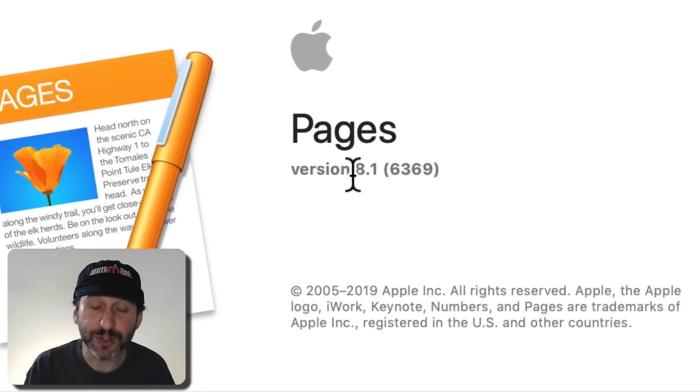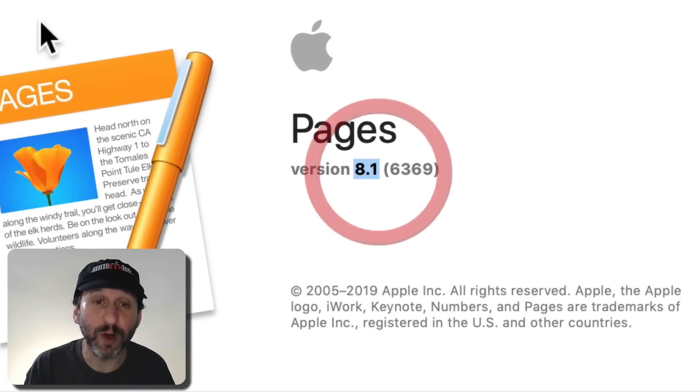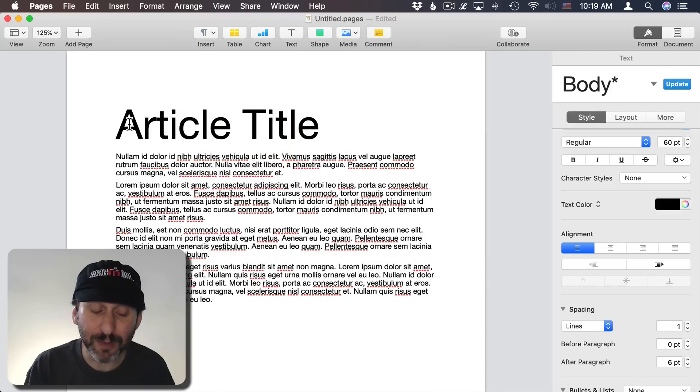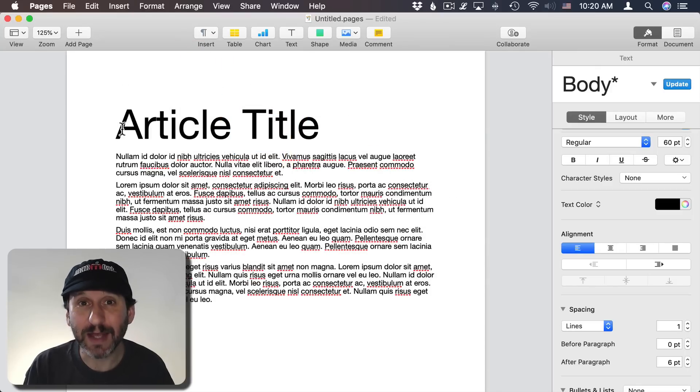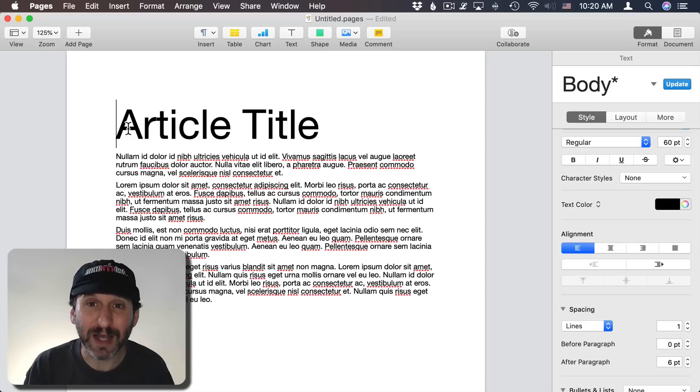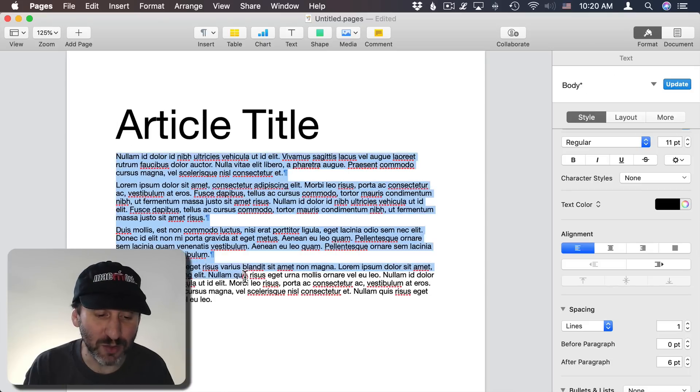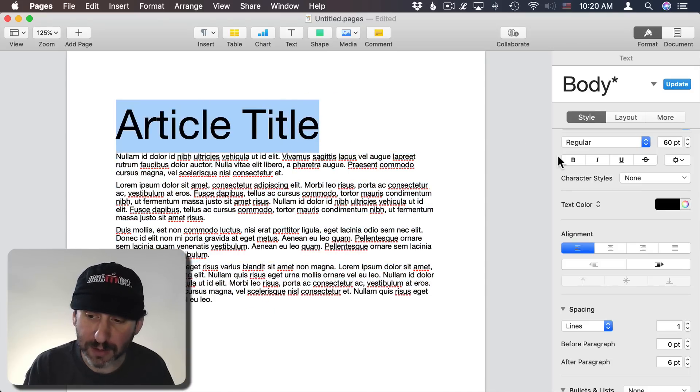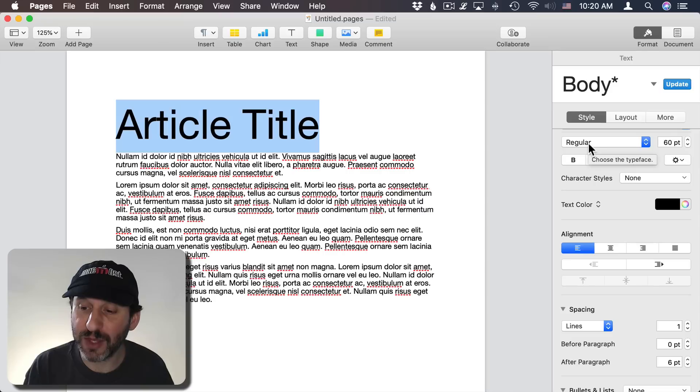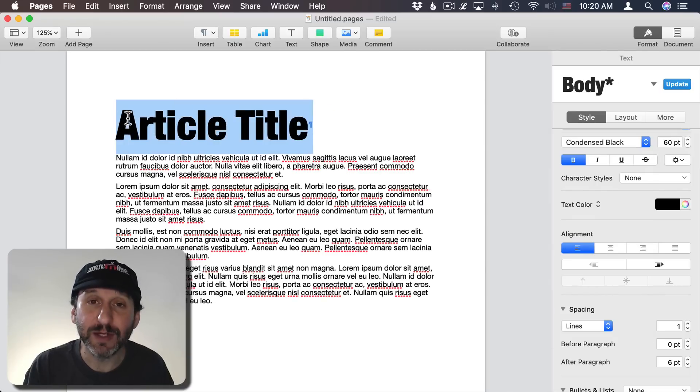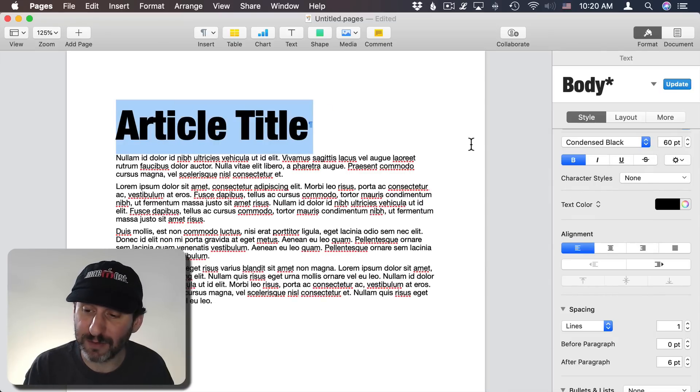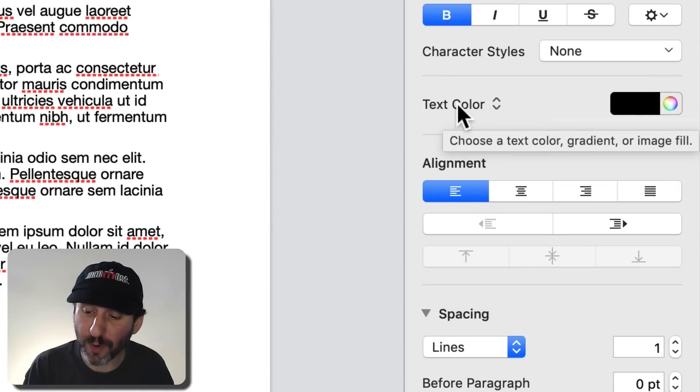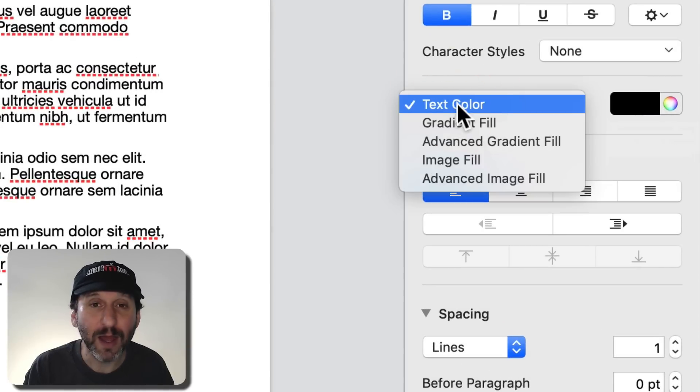So to get these new features you want to make sure you're using version 8.1 of Pages. I've got some sample text here. Now it only makes sense to fill text with a gradient or an image if it's kind of like title text. It doesn't make any sense to do body text with that. So we'll select Title here and I'm actually going to make it a thicker font so it's nice and thick and we have some area inside the letters that we can fill.